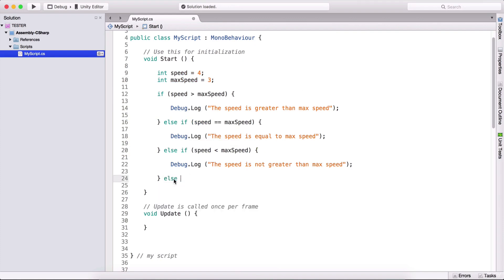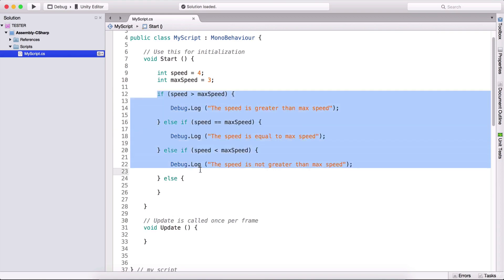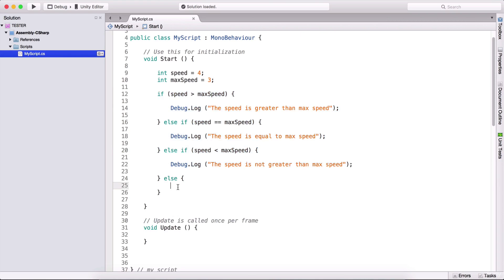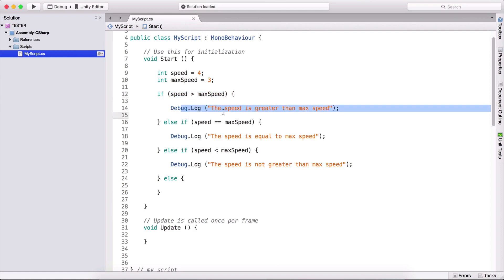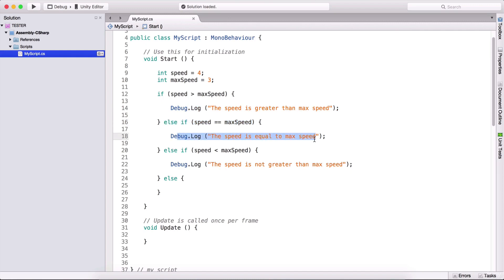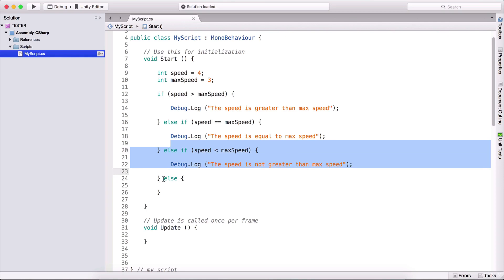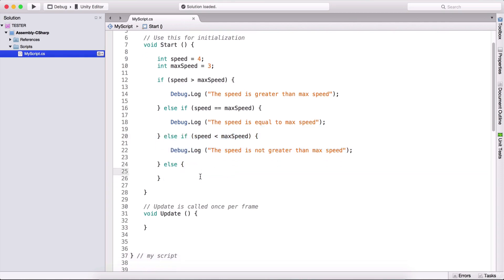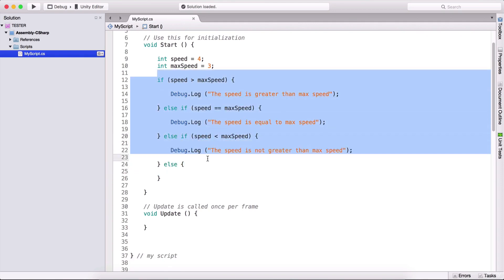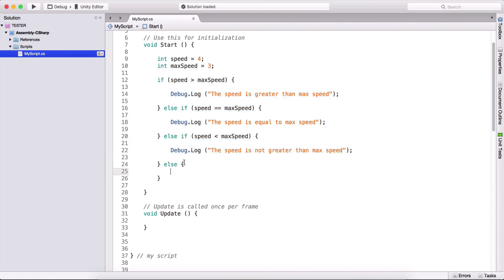We can also add a final else at the end, meaning if none of the above conditions are true, execute the code in that else block. This is how we control the workflow of our game or any program. To summarize: check the first if; if true, execute it; if not, check the else-if; if true, execute it; and so on down to the final else, which runs if none of the others matched.